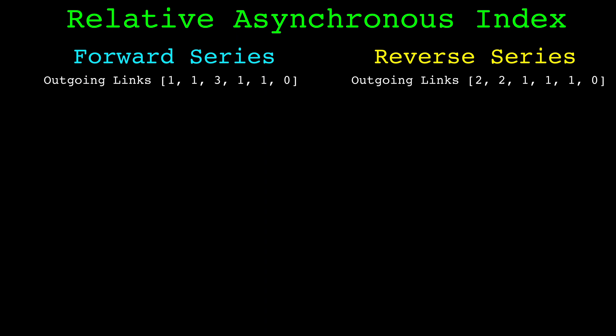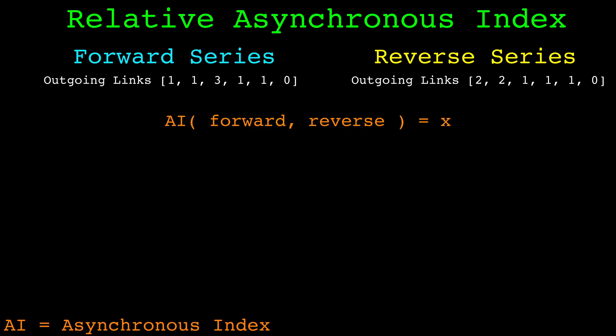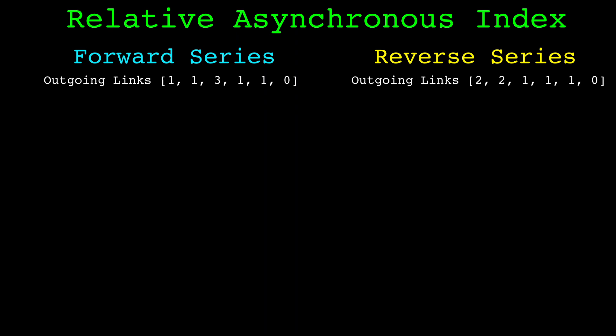With these two series we compute the asynchronous index between them. The asynchronous index takes two arrays and returns a number. It is not necessarily symmetric, so the asynchronous index from A to B is not necessarily equal to the asynchronous index from B to A. This is not a hard rule as they can be equal, but often they are not.